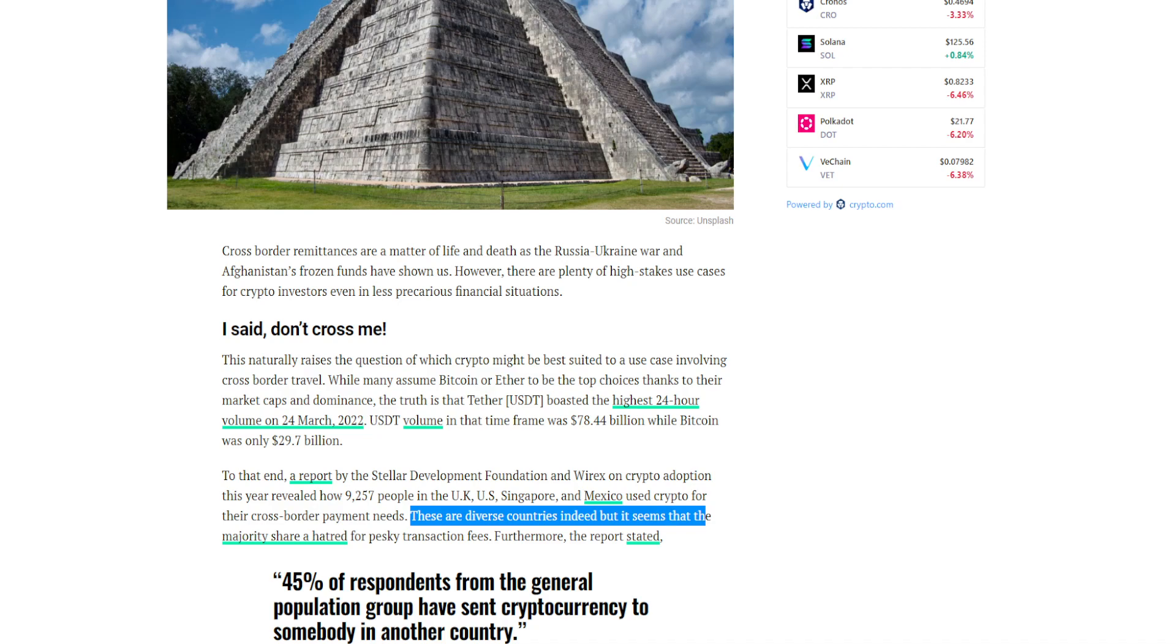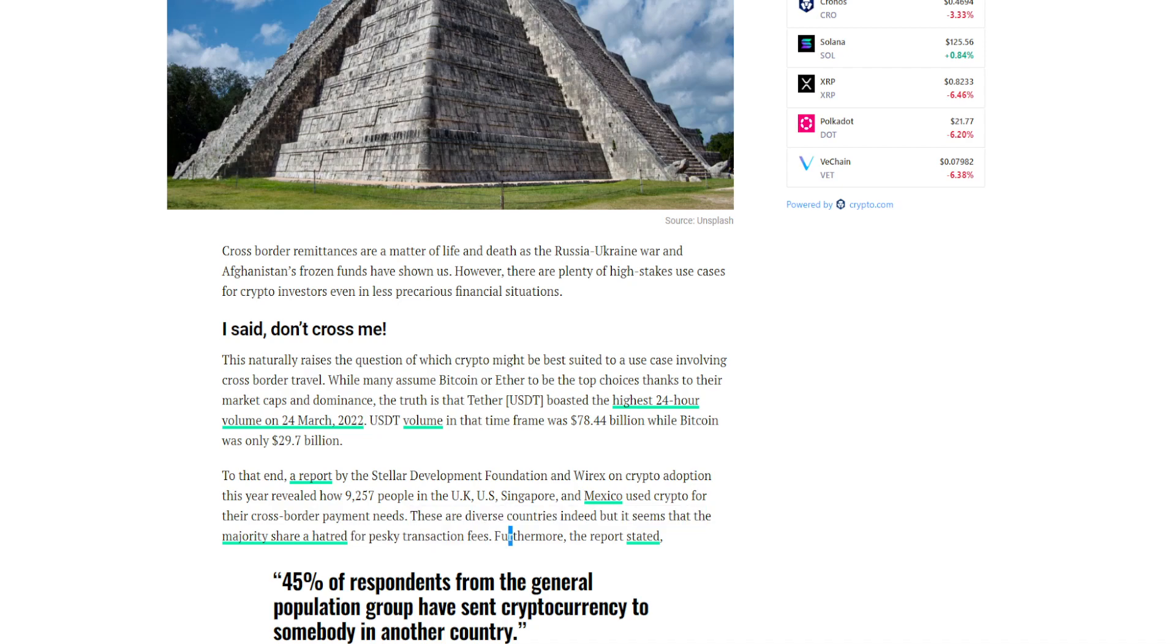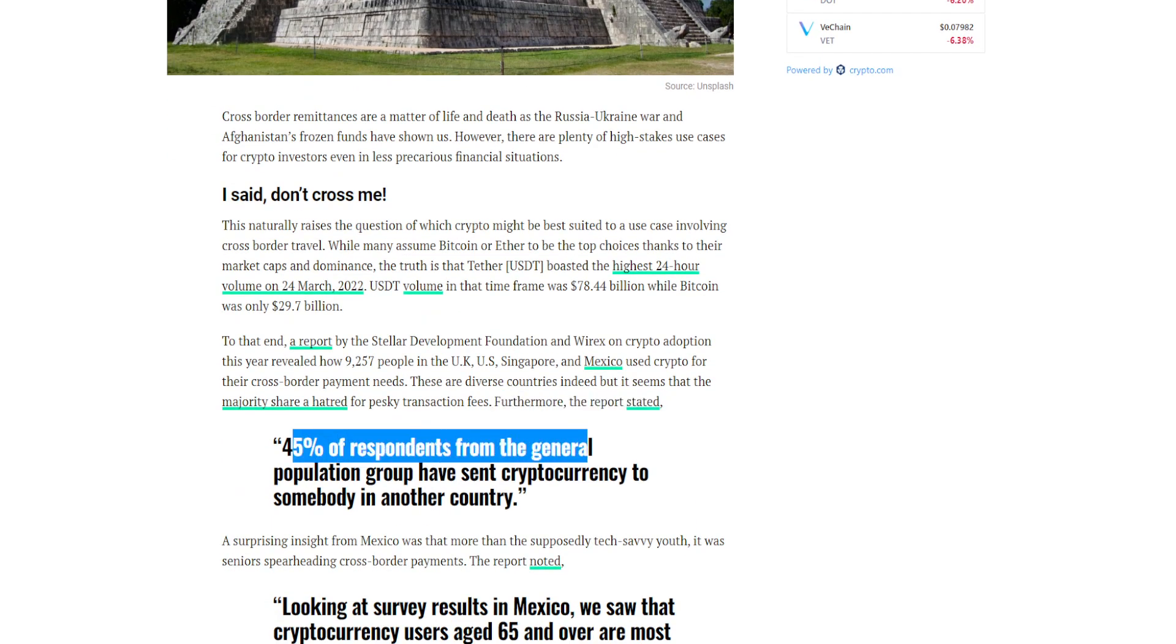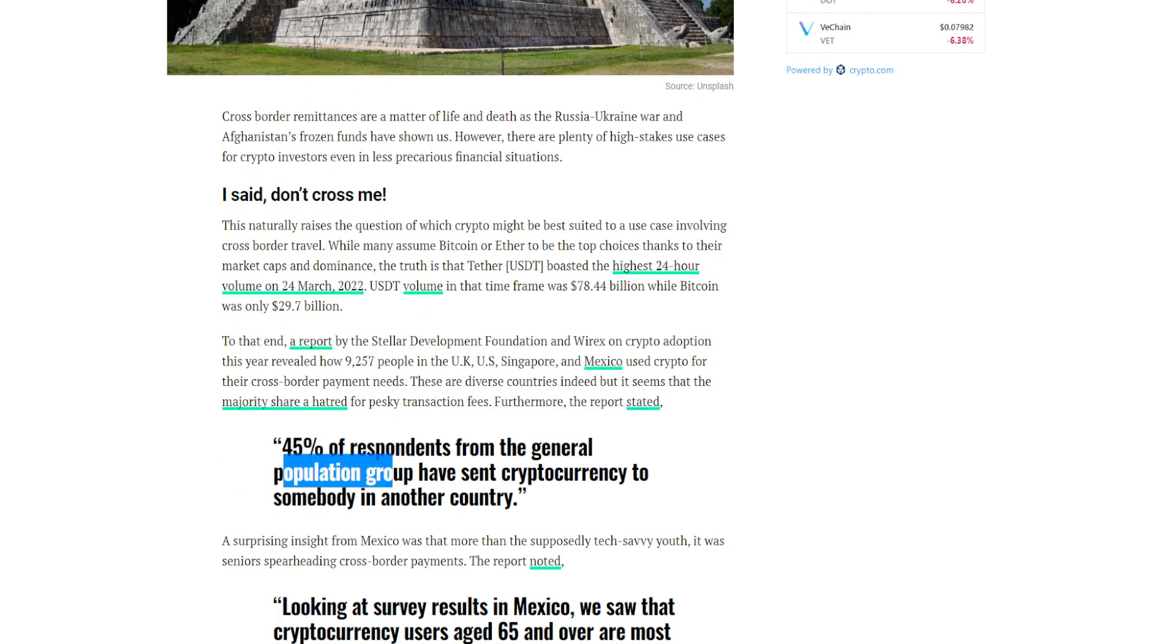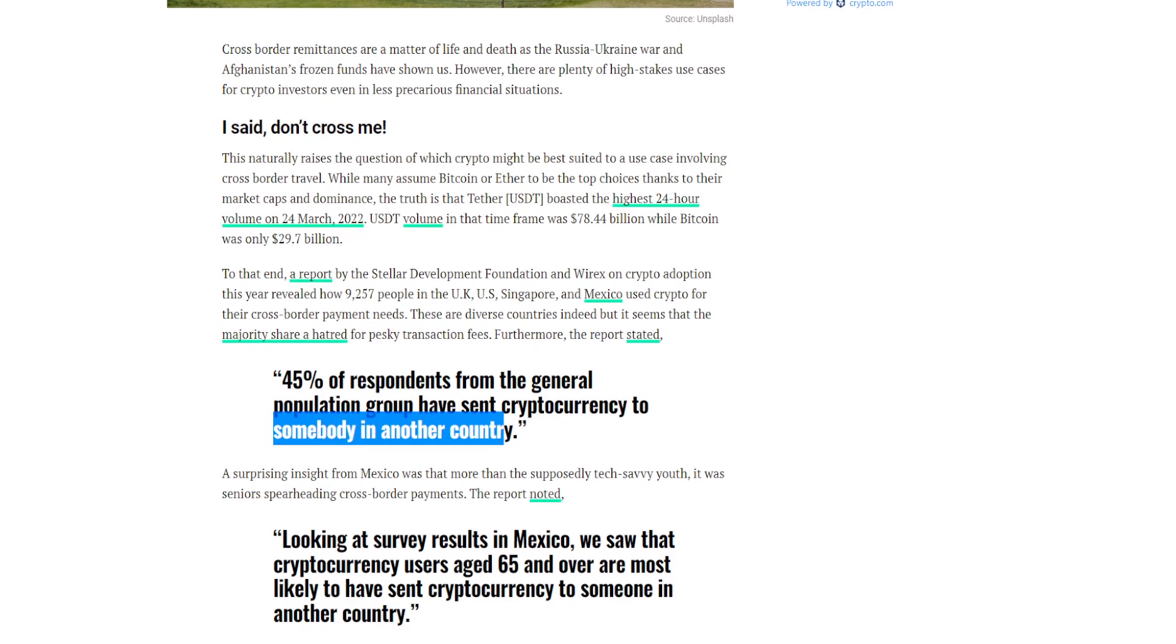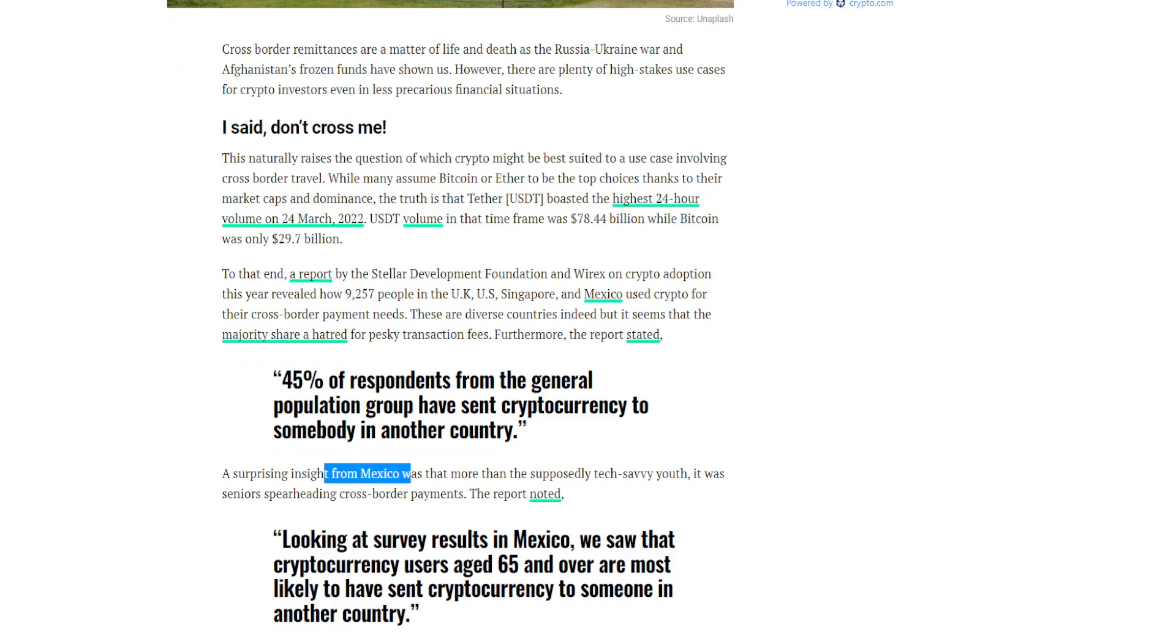Furthermore, the report stated 45% of respondents from the general population group have sent cryptocurrency to somebody in another country. A surprising insight from Mexico was that more than the supposedly tech-savvy youth, it was seniors spearheading cross-border payments.